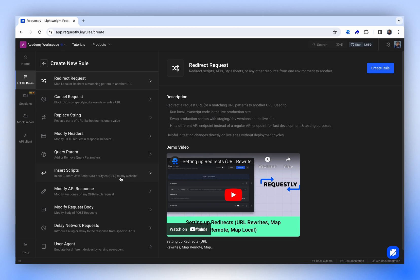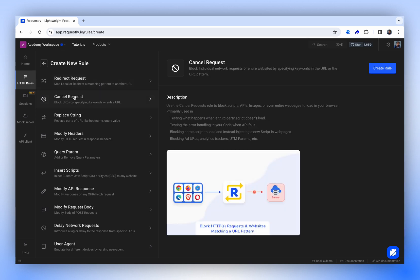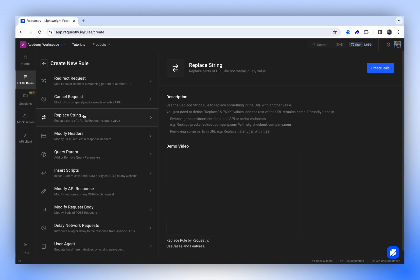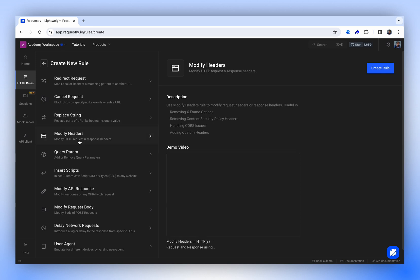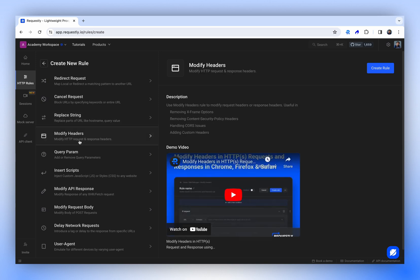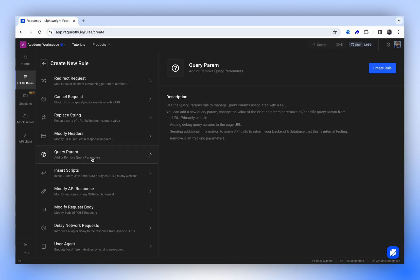The redirect rule, as the name implies, redirects your request from one endpoint to another. The cancel request option allows you to cancel requests to observe how your front-end application responds. The replace rule enables you to find and replace parts of your URL. With modify header, you can add, remove, or modify values in your request headers. Query params work similarly by allowing you to modify query parameters, including adding, removing, and editing them.